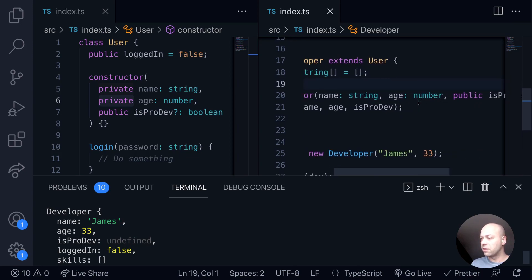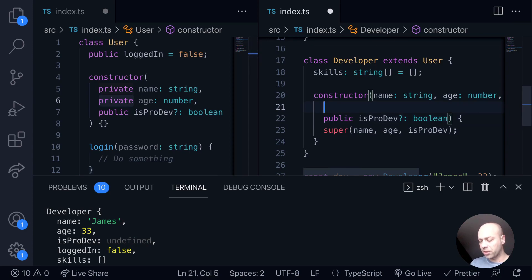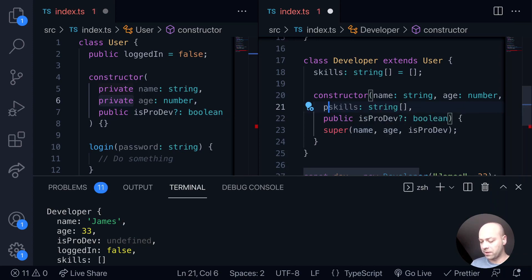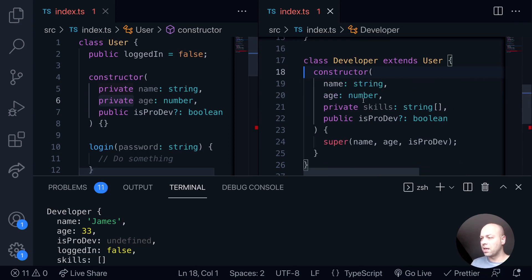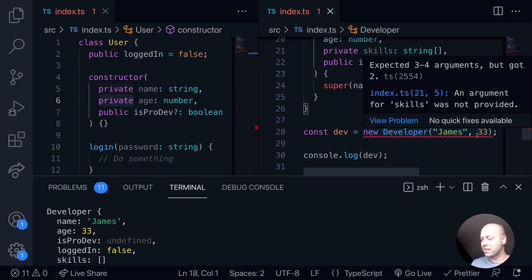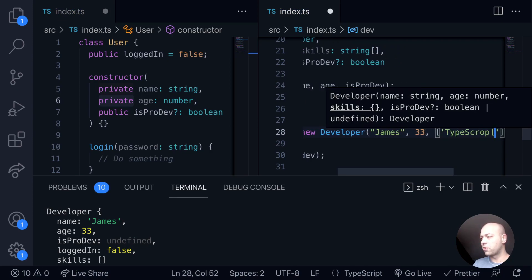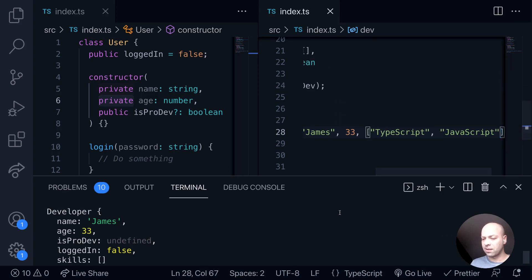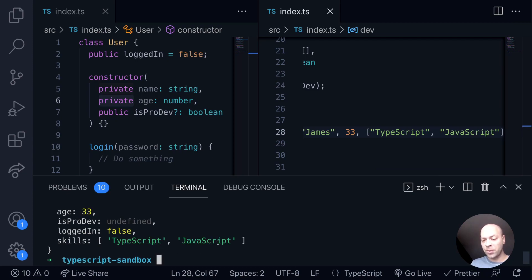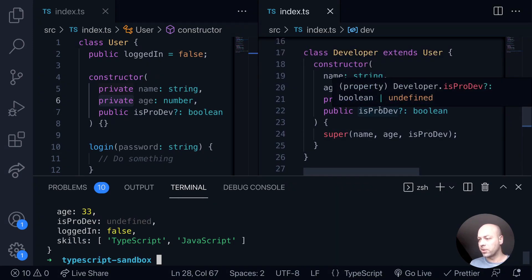Now we haven't yet achieved what we were trying to do — pass in skills as arguments to the developer class. All we need to do is create a new argument in the constructor function: skills, which is just an array of strings. We create that as a private member variable as we did in the base class, and when we're creating our new developer object we pass in the name, the age, and then an array of strings for the skills — for example, 'TypeScript' and 'JavaScript'. Running the code again, that skills array is populated in the object that's created.